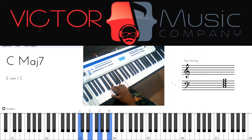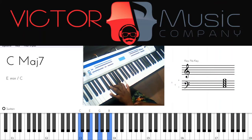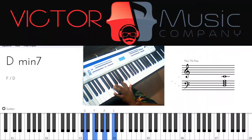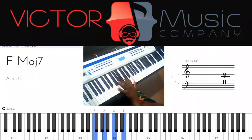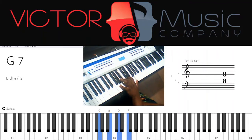I teach in C because it makes it easy to understand. In a major scale, if we voice our notes in thirds, the first chord is a major seventh chord, the second is a minor seventh chord, the third is also a minor seventh chord, the fourth is a major seventh chord, and the fifth is a dominant seventh chord.